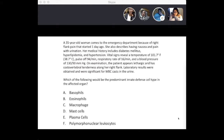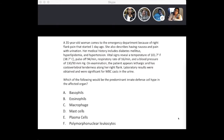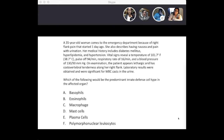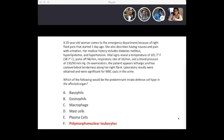Answer choices: A, basophils; B, eosinophils; C, macrophages; D, mast cells; E, plasma cells; and F, polymorphonuclear leukocytes. The patient has pyelonephritis — the answer is F. The white blood cell casts in the urine indicate polymorphonuclear leukocytes as the predominant innate defense cells.